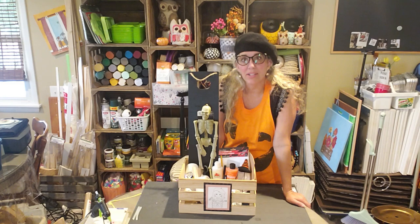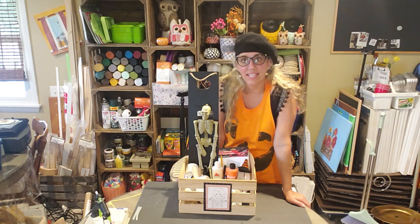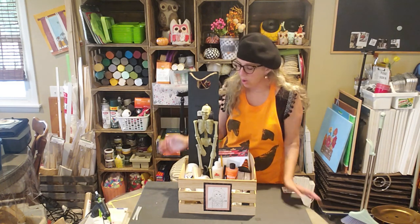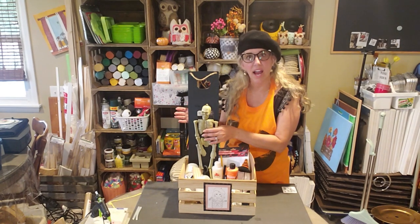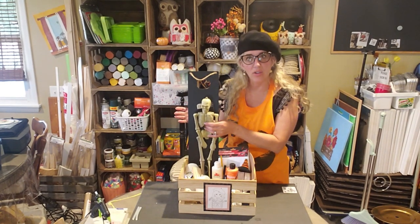Well hello everybody, welcome back to Creighton Art. Today we're going to make over this skeleton I found at the Dollar Tree.